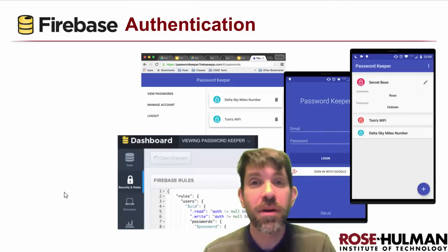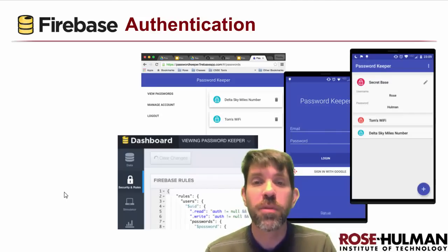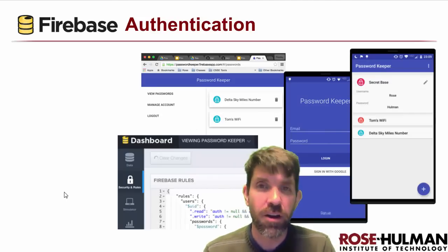Welcome. My name is Matt Boutell, and in this unit we're going to learn about authentication methods in Firebase.